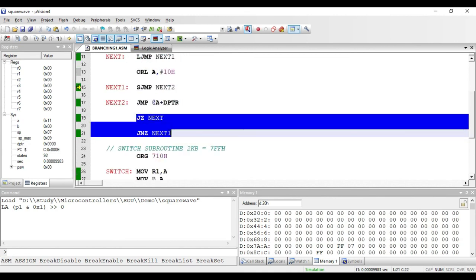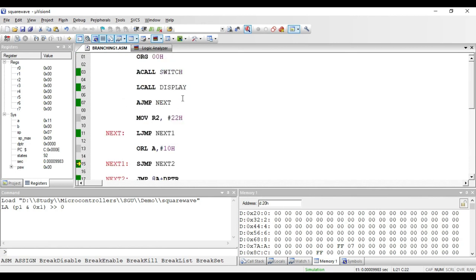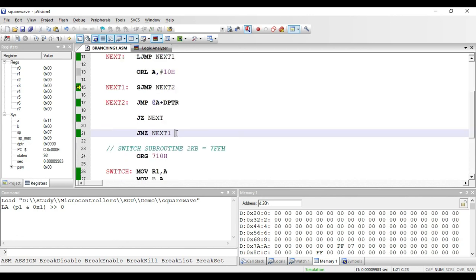Out of all these branching instructions, the last two — JZ and JNZ — are conditional jump instructions, whereas the others are unconditional branching instructions. This concludes the branching instructions present in 8051. In the next video we will see some more branching instructions based on conditions. For more information you can log on to the website given in the description. Thank you.